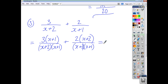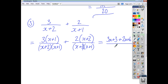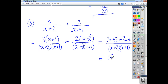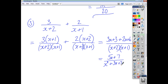Now tidy up the top: you end up with 3x+3, and you add to that 2x+4, with the denominator (x+2)(x+1). The top simplifies to give you 5x+7. On the bottom, we can multiply it out since nothing is going to simplify, giving x²+3x+2. And that's you finished.